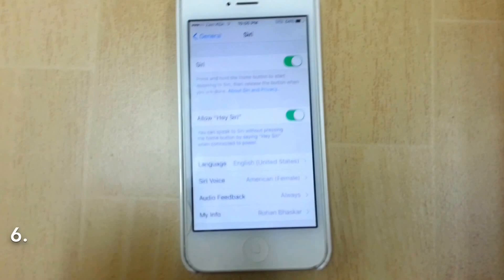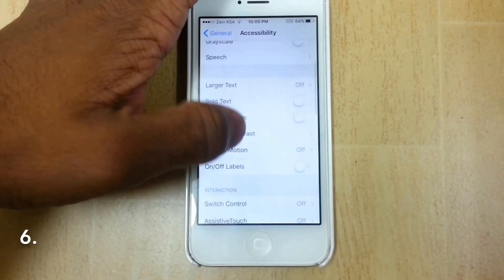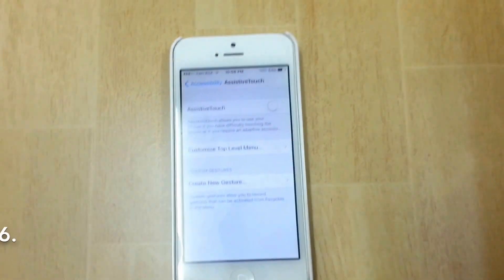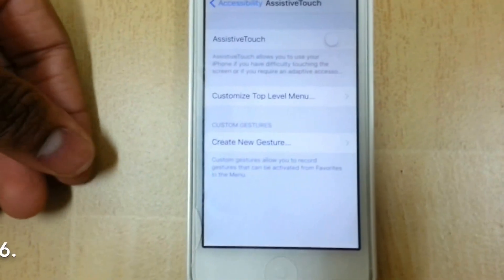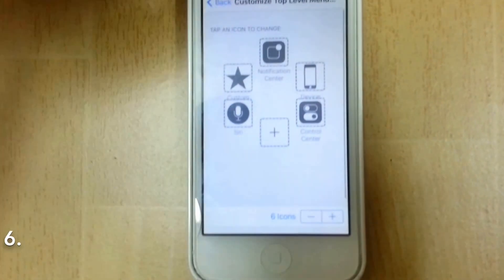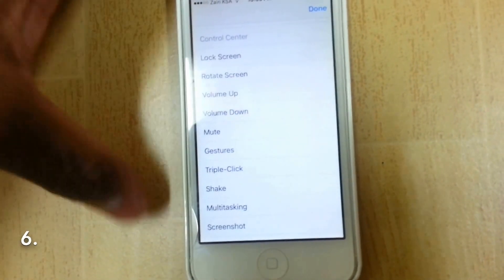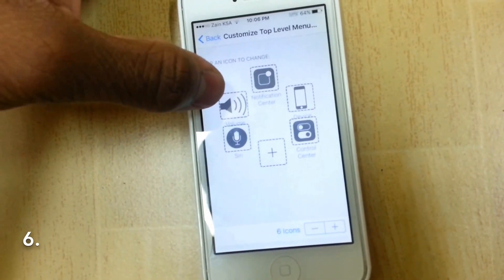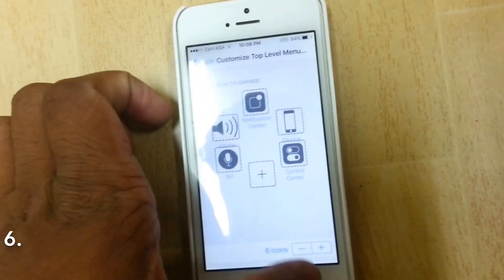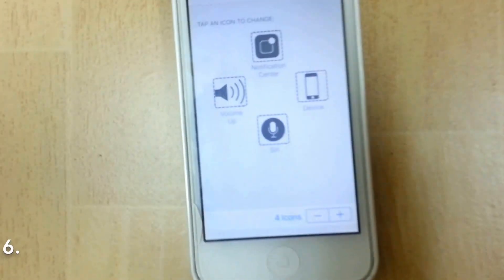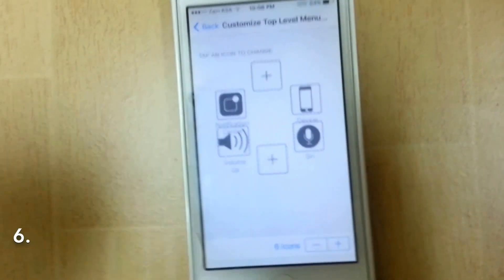The next hidden feature is Assistive Touch in Settings > General > Accessibility. Many of us have problems with Assistive Touch because it gives a large menu with items we don't always need. Now there's a new 'Customize Top Level Menu' option — you can change which actions appear. You can also adjust the number of icons on the top-level menu, from as few as one up to seven.